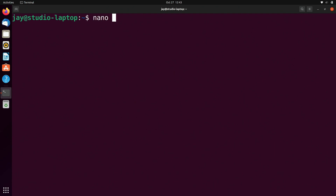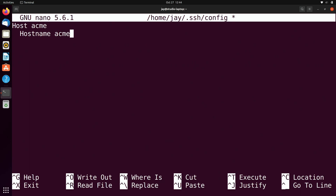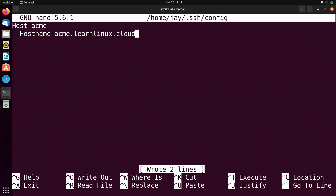I'm going to use nano — it doesn't matter which text editor you use — and save it in our .ssh directory under the name config. On the very first line I'm going to type the word Host with a capital H, and I'll call it simply Acme. On the next line I'll press space twice for indentation to separate the options from the name of the host. For this option I'll type Hostname and set it to acme.learnlinux.cloud. If you don't have a fully qualified domain name, you can include the IP address for the hostname parameter instead — that works just fine. I'll go ahead and save the file with Ctrl+O, press Enter, then Ctrl+X to exit.